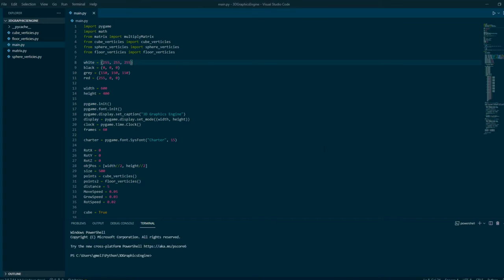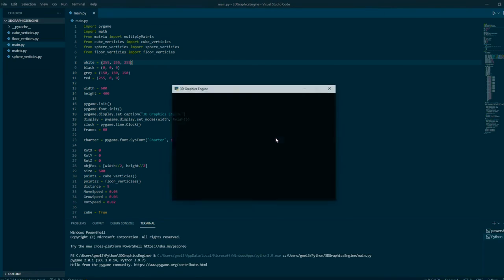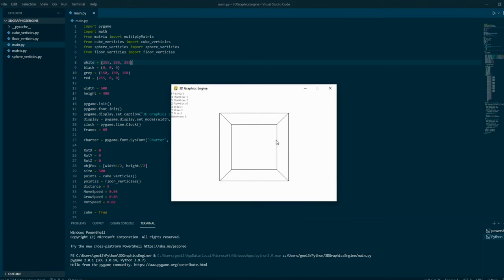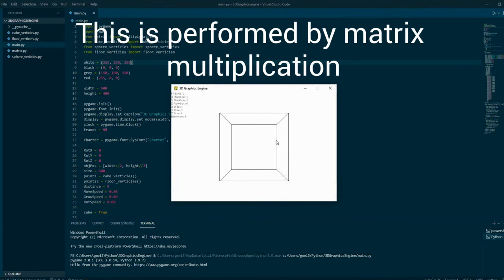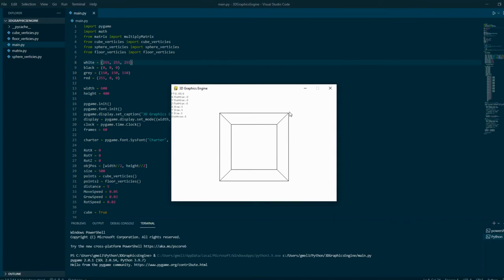This is my first 3D graphics engine that I created about 5 to 6 months ago. What it does is convert x, y, and z coordinates with x, y, and z rotations to produce an x, y, and z display on the pygame window.